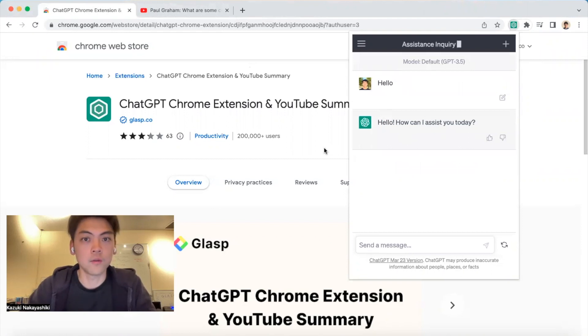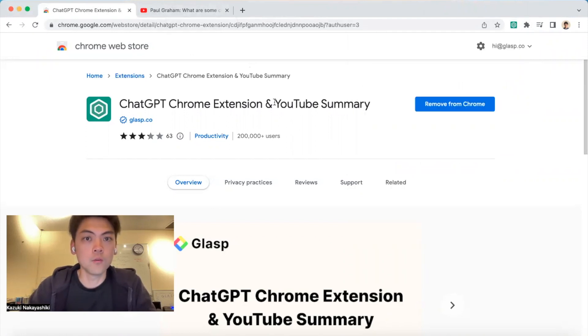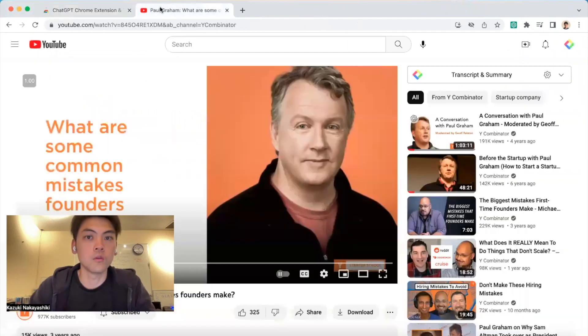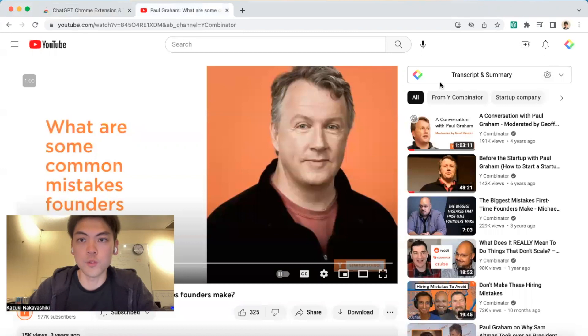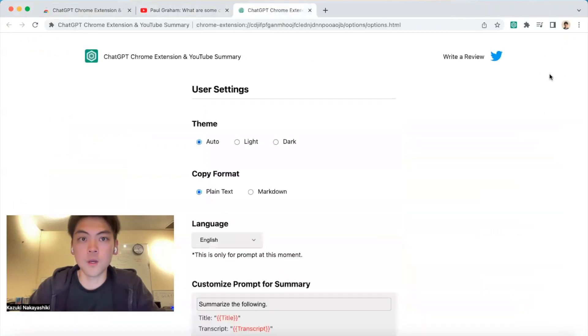It also has a YouTube summary function. If you go to a YouTube video — like a programming talk or a founders talk — you'll see this small widget here.